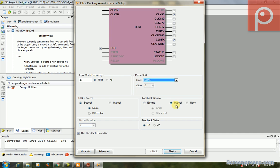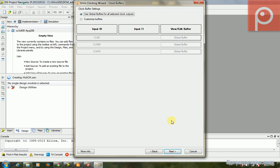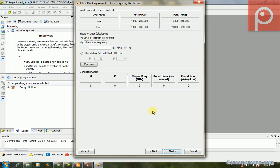The CLKFX I didn't use. The fast shift is known. The feedback source is internal. The feedback value is 1x. The clock input source is single and it's not differential. If you click next, is the global buffer for all selected clocks? Yes, this is a better choice to use the global clock to transfer the clock over the chip.